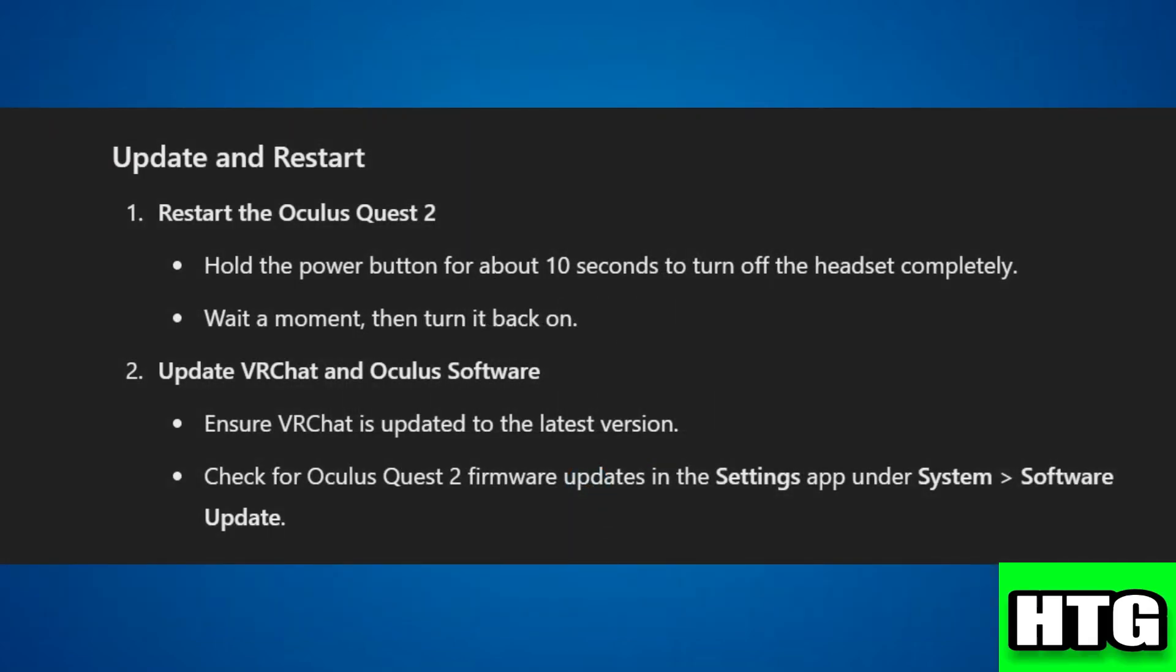In order to fix VR chat crashing on the Oculus Quest 2, you have to follow these steps. Step 1: Update and Restart. First, restart the Oculus Quest 2. Hold the power button for about 10 seconds to turn off the headset completely. Then wait a moment and turn it back on.